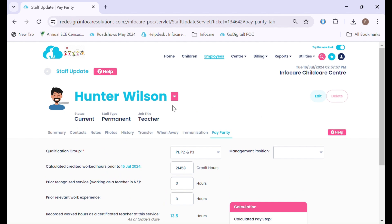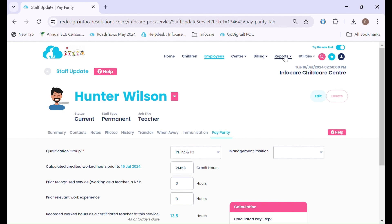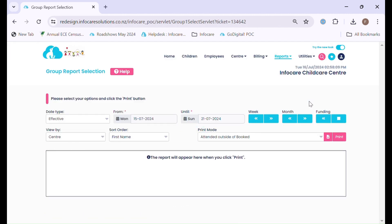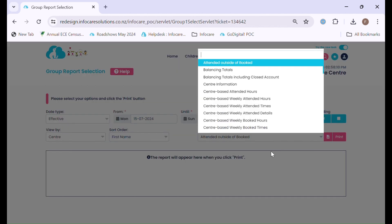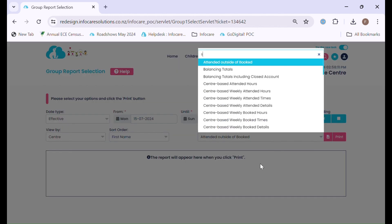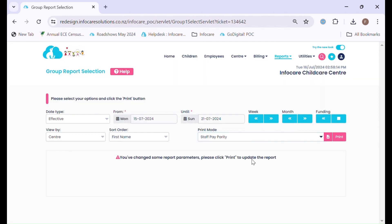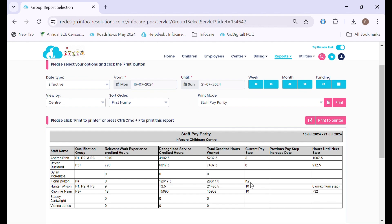Once you have set up your staff details, we can then view reports. Under the reports menu, group reports can be selected and the option of general. In here you will see a report called staff pay parity. You're in charge of the date range that you select and the information will then be displayed for that period.